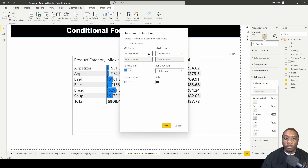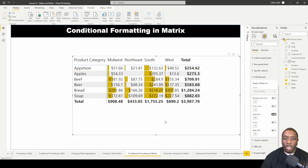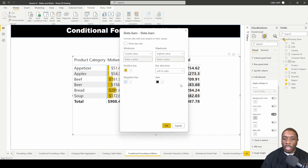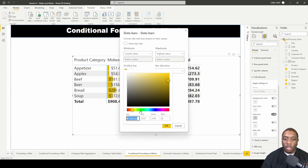We have a minimum lowest value — enter whatever that value is — or a maximum highest value. Then we have positive bars, which can change the color. So if we want to change this to another color we can do that, or if you want to indicate anything positive as green, we can come here and make that green.